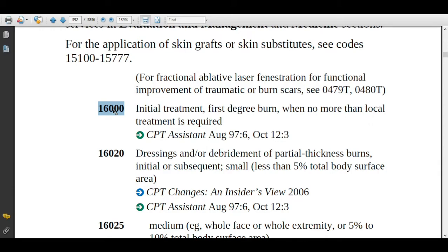Let's look at CPT code 16000. The description is: initial treatment of a first degree burn when no more than local treatment is required. For example, if a patient comes with a burn injury on the superficial layer of the skin, the physician will clean the wound with antiseptic and simply apply ointment and dressings. If this procedure is performed, you can assign code 16000.